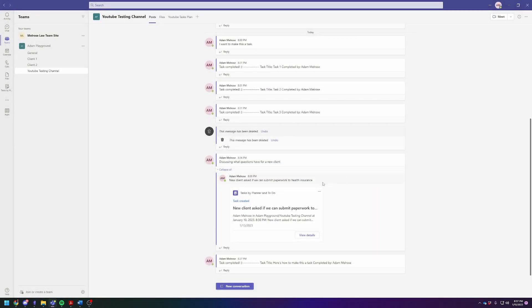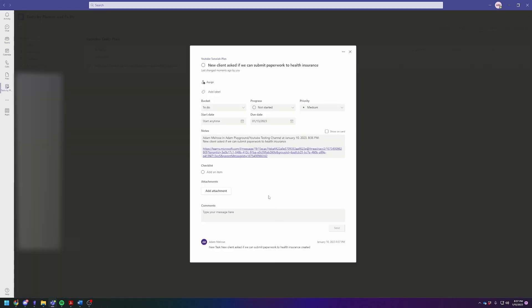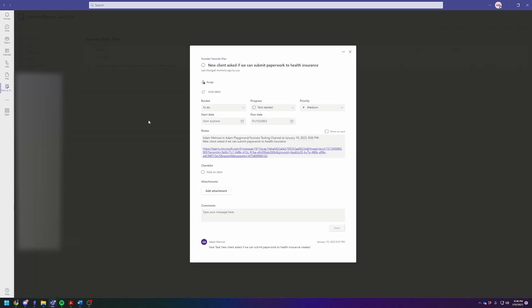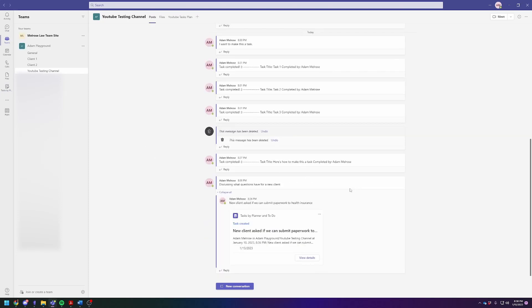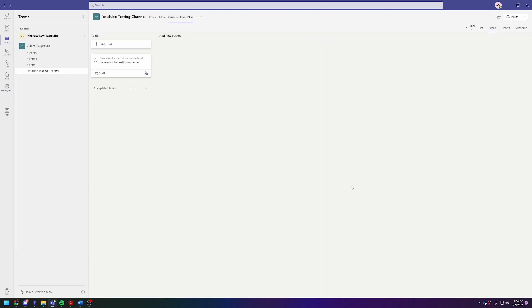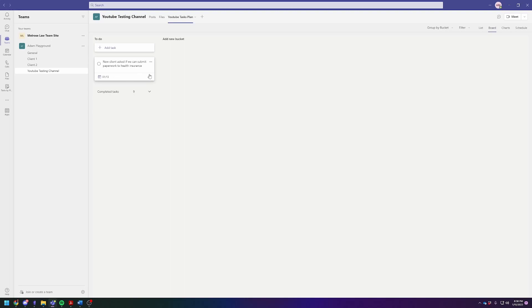Now you're going to see task was created. It's right here. You can click here to view the details. So here's your details. Let's actually go back momentarily and view it through this. There it is. New client asked to submit paperwork to health insurance.